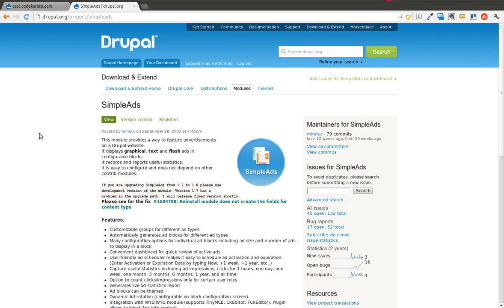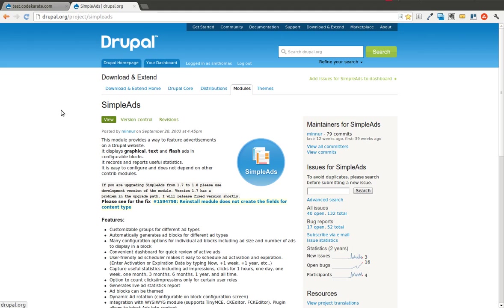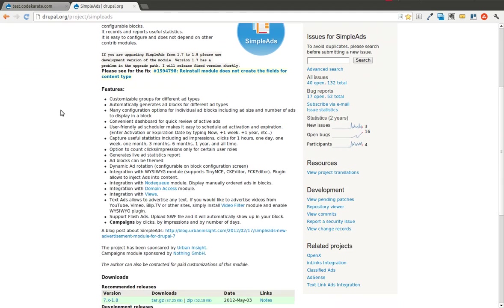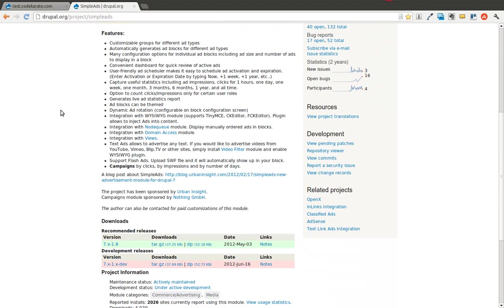Hello there, Drupal Developers. Today we have another episode of the Daily Dose of Drupal, brought to you by CodeKarate.com. Today we are on episode number 5. Today we're going to be covering advertisements using the Simple Ads module, available at project-slash-simple-ads on Drupal.org, and we're going to be using the 1.8 version.